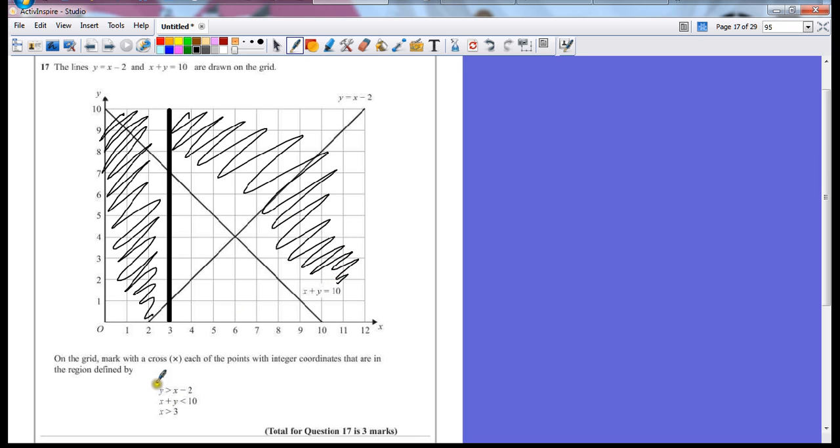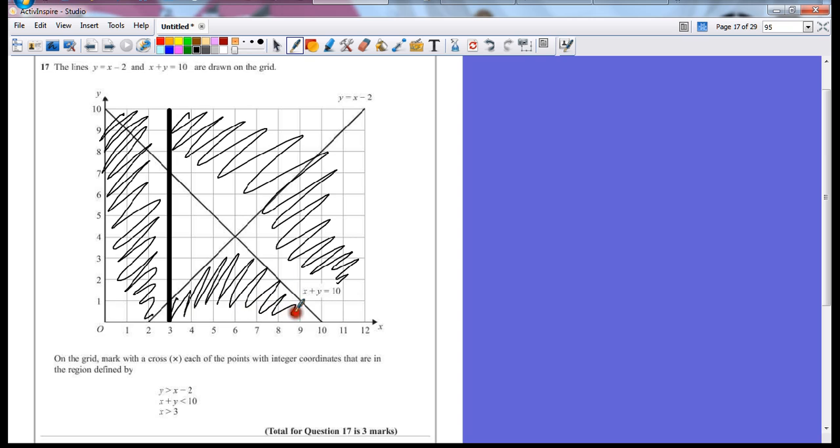And the final part, y is bigger than x minus 2, so it's above this line. So if I don't want this area here either, I'm allowed any of the points inside this little triangle.